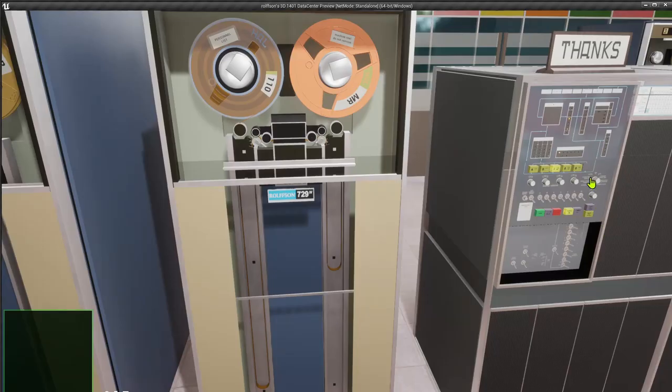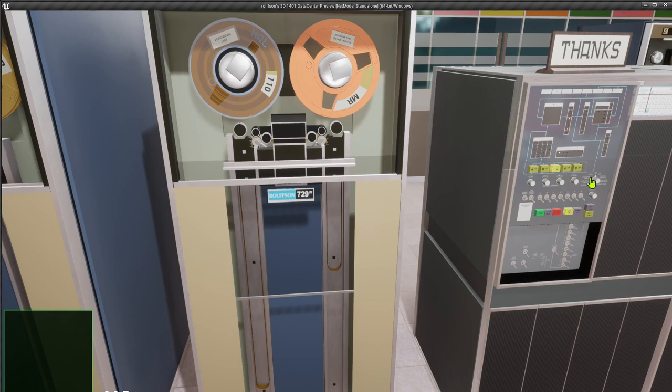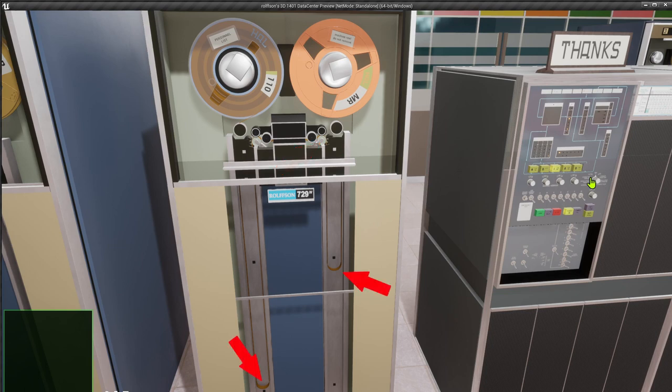Now we can put the 1401 into run mode, and now when we are going to hit start, you can see the roller do a little move to pull the tape, and you could see the tape loops in the vacuum columns move a little bit.